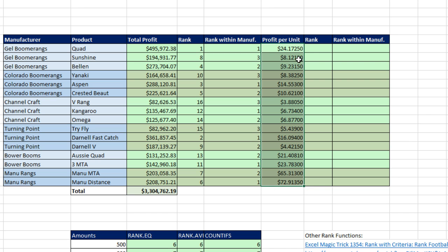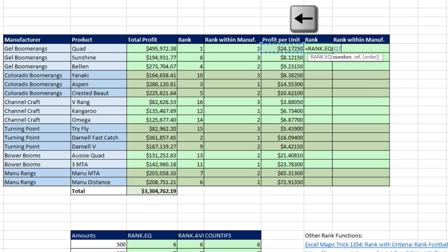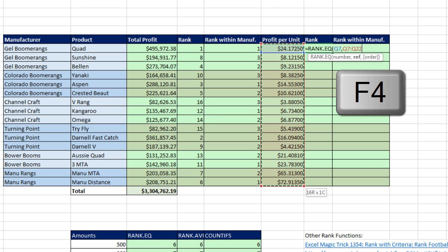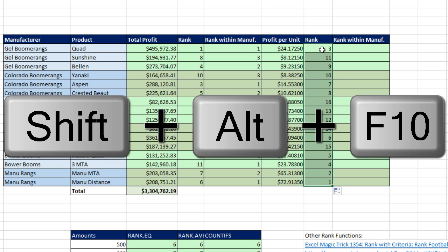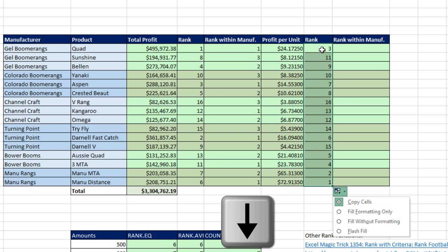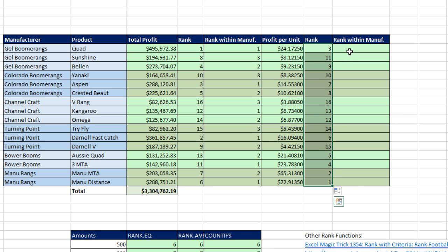Now we can rank — equals rank.eq. There's the number; I left-arrow, comma, left-arrow, Control-Shift-Down arrow, F4 to highlight that column and lock it. Close parentheses because we're using the default descending. Control-Enter. Double-click and send it down, then Shift-Alt-F10, down arrow, down arrow, and Enter to fill without formatting.